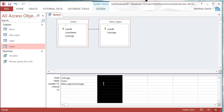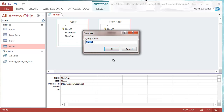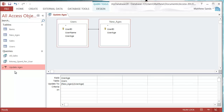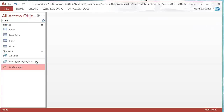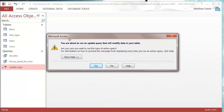You don't have to use the Run button each time — you can save the query. Save it as 'Update Ages' and it will appear in the panel with a little exclamation mark and pen icon, signifying that it's an update query. Whenever you double-click on it to open it, it's going to ask you if you want to run it.